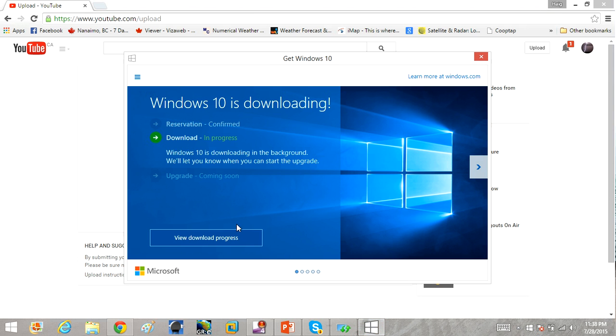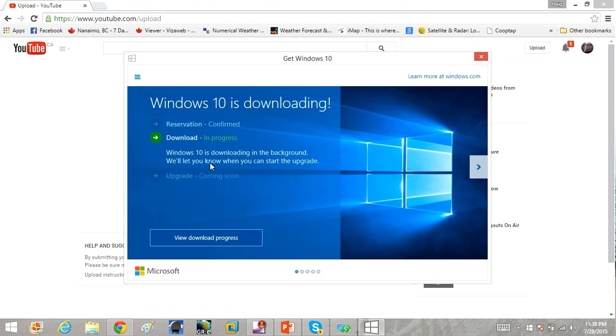Here's how you get your free copy of Windows 10 after the 29th of July. If you're running Windows 7 or Windows 8, Microsoft has given away a free copy of Windows 10 as of July 29th.